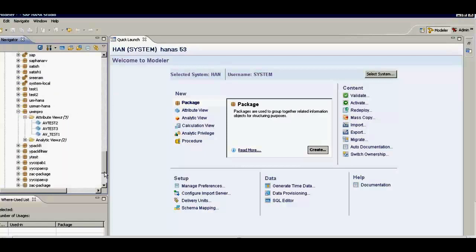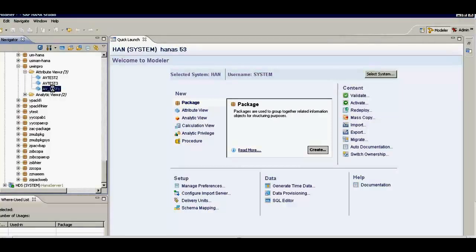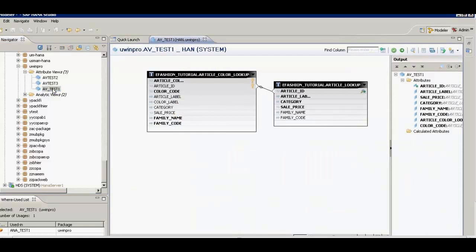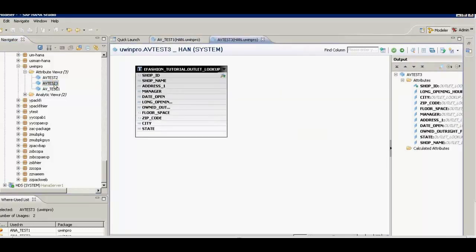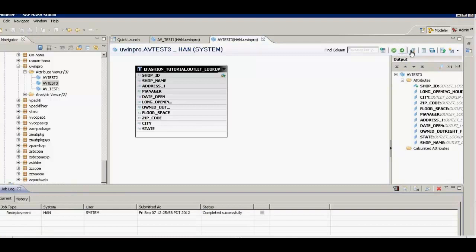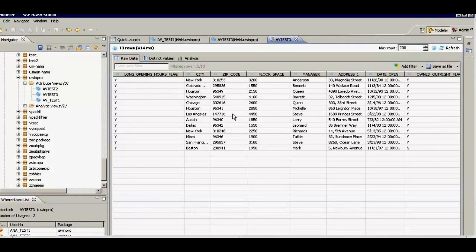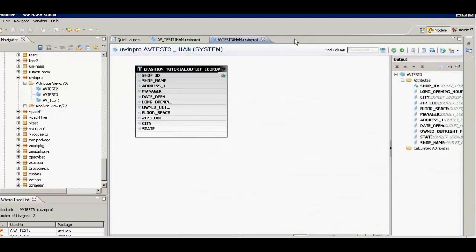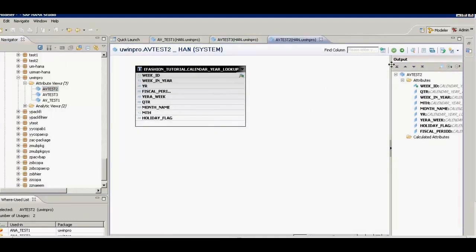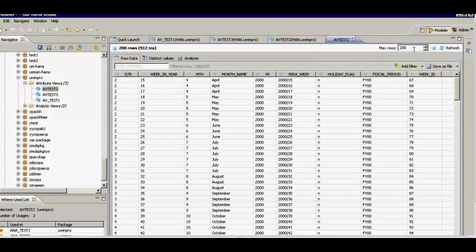Going back to the attribute views, the first one has two tables of similar type joined on a common field. We have another attribute view that uses only one table — outlet lookup. When I activate and view the contents, I see 13 rows covering cities, zip codes, addresses, and date opened for outlets. The next attribute view is a calendar year lookup, and its data preview shows all relevant records.